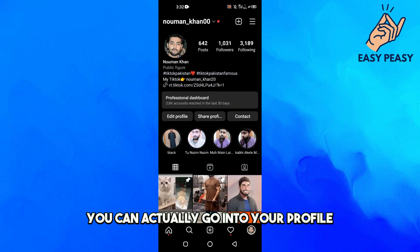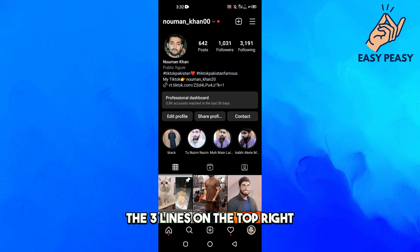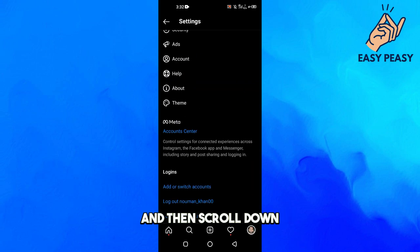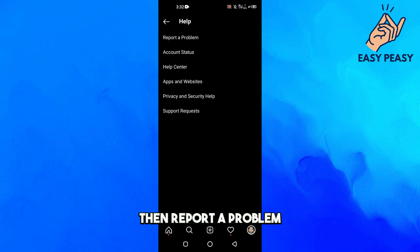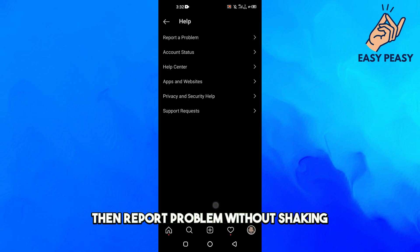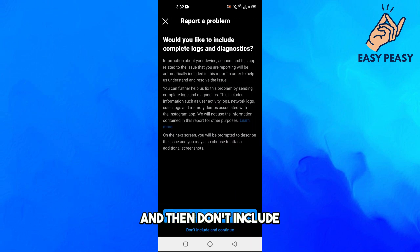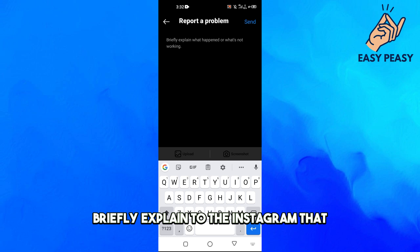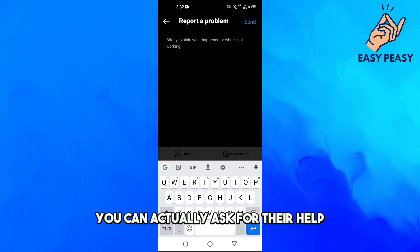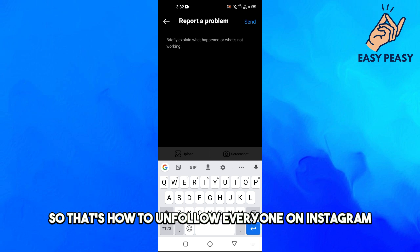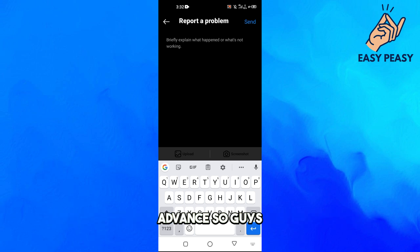Go into your profile and click on the three lines on the top right, then click on Settings. Scroll down, click on Help, then Report a Problem, then Report Problem Without Shaking, and then don't include. Now you can briefly explain to Instagram what you need and ask for their help, and they can actually do this for you.